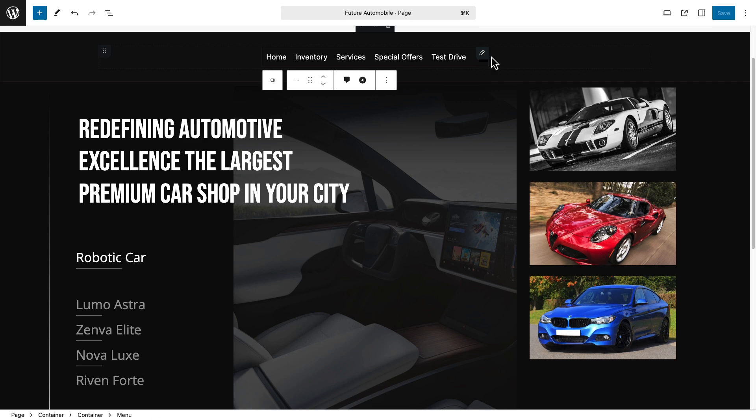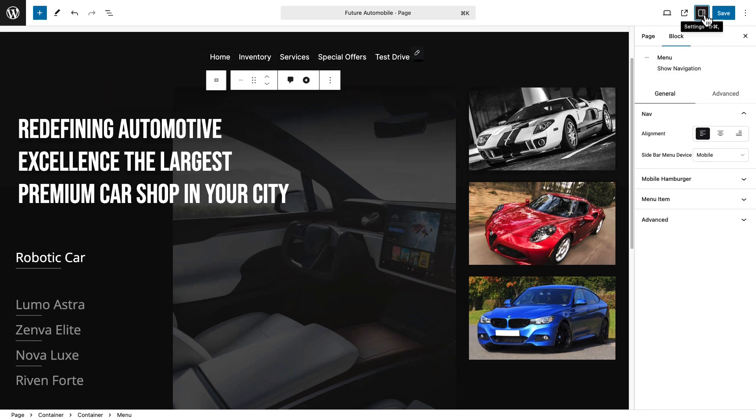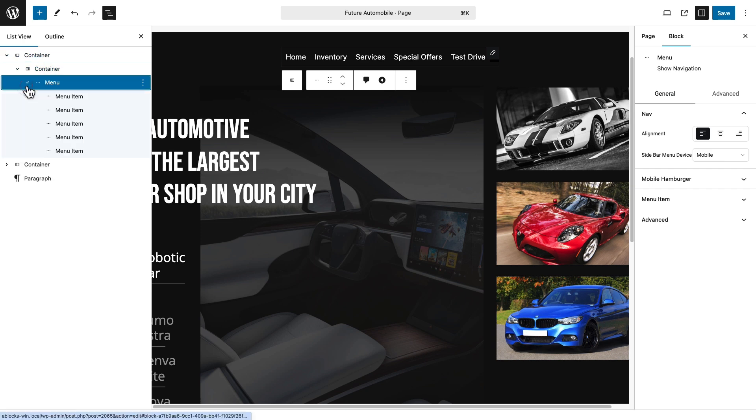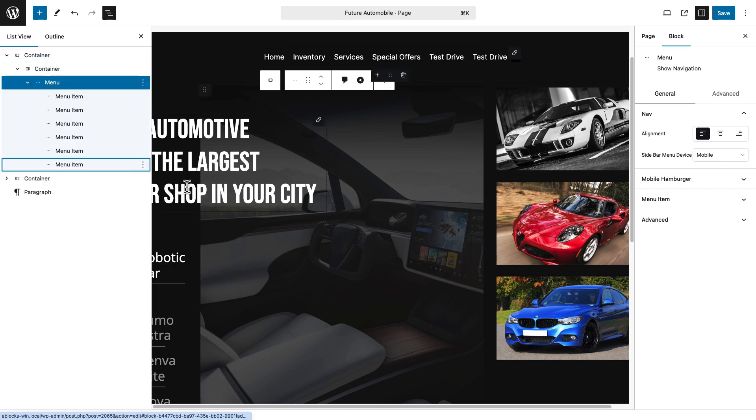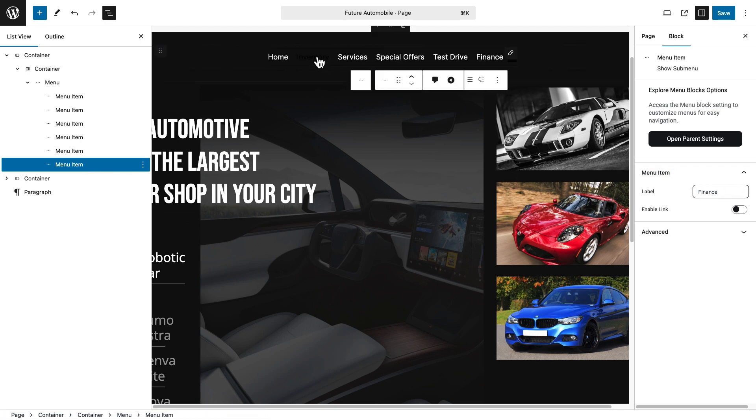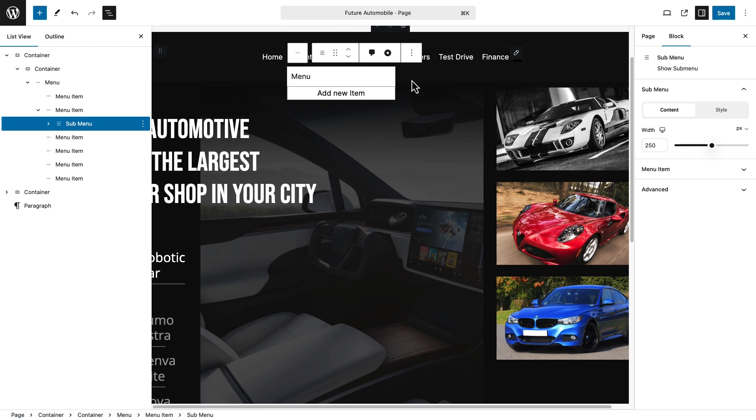Select the menu area and click on settings. It will open the menu editing panel for A-Blocks. Click on the hamburger icon from the left side, then expand all the menu items. You have access to duplicate a menu item and set a name for the menu. Pick your desired menu item, add a submenu for it, and set the submenu width.